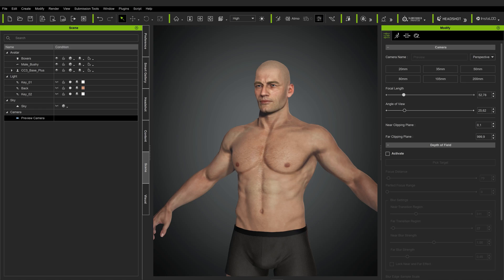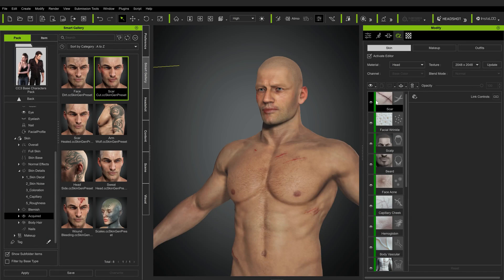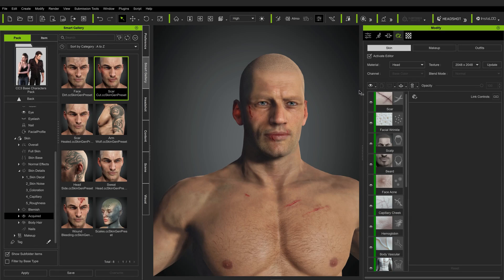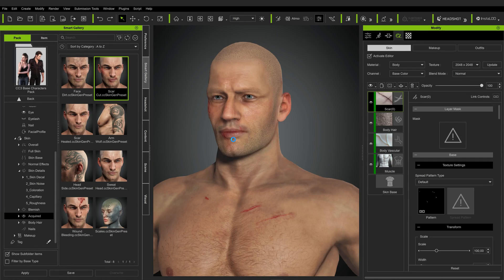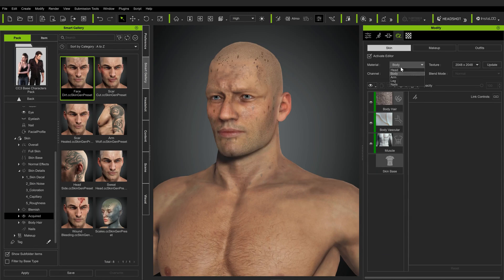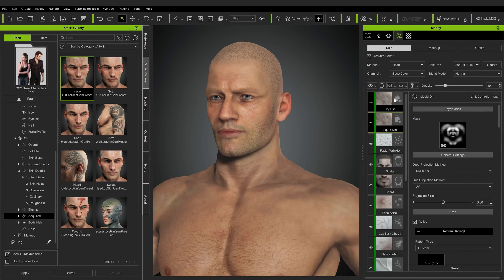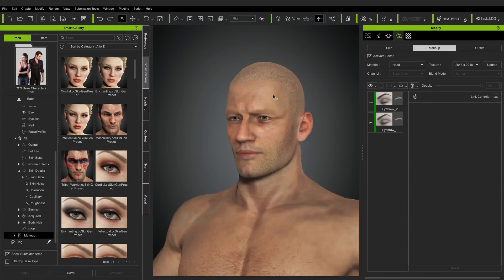With this brief overview, we've had a look at the basic way to generate characters in Character Creator. In the next part we'll look at the SkinGen texturing tool, which is actually what brought me to Character Creator — it allows you to texture your characters with amazing detail in the blink of an eye. See you next time.